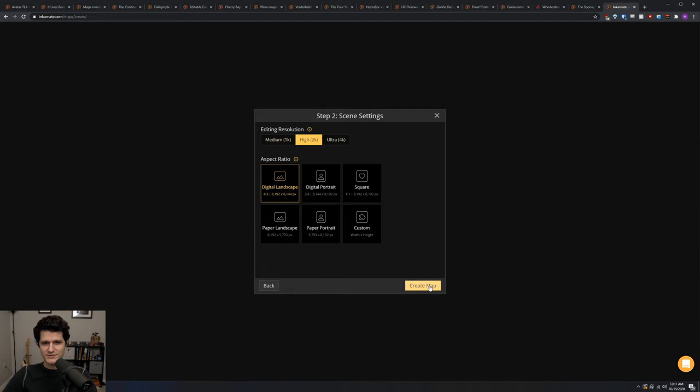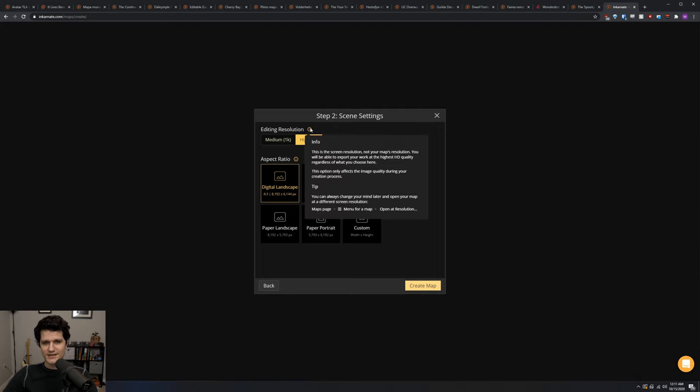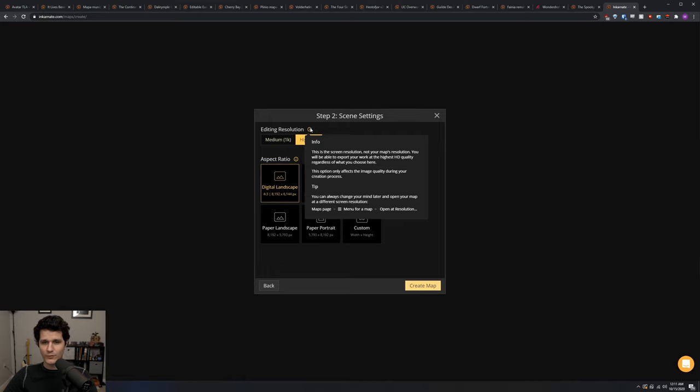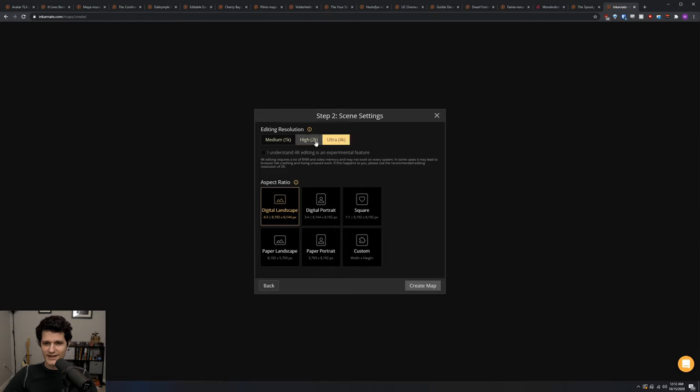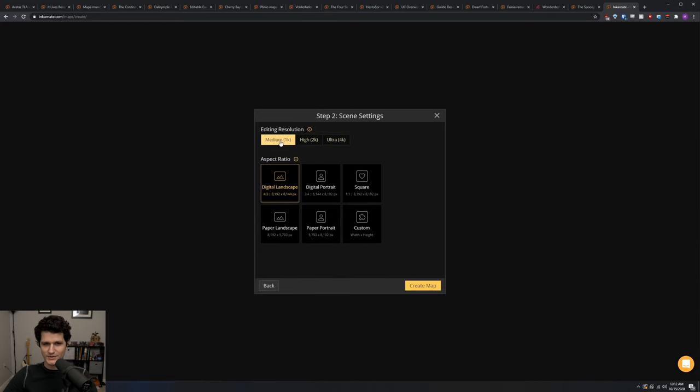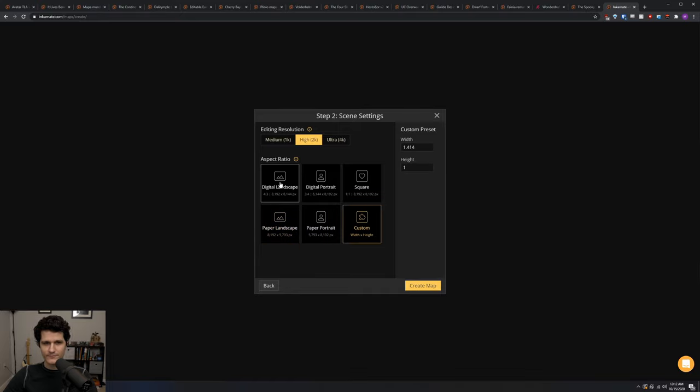Next we'll get to change some scene settings. First off is the editing resolution. This setting controls the quality of the map while you're editing it. Setting it to a lower value will make Incarnate easier to run on older computers, and no matter what you select, you'll be able to export at the highest resolution that you desire. Then we've got the aspect ratio, which controls the size of your map. They've got a handful of common options and then a custom option where you can enter whatever options you want.